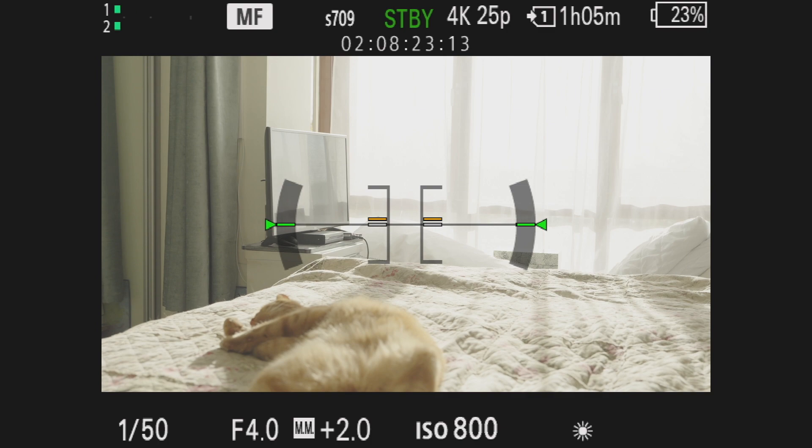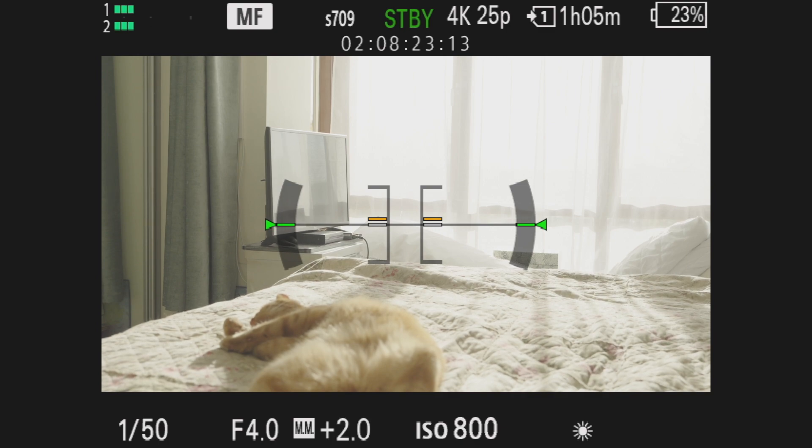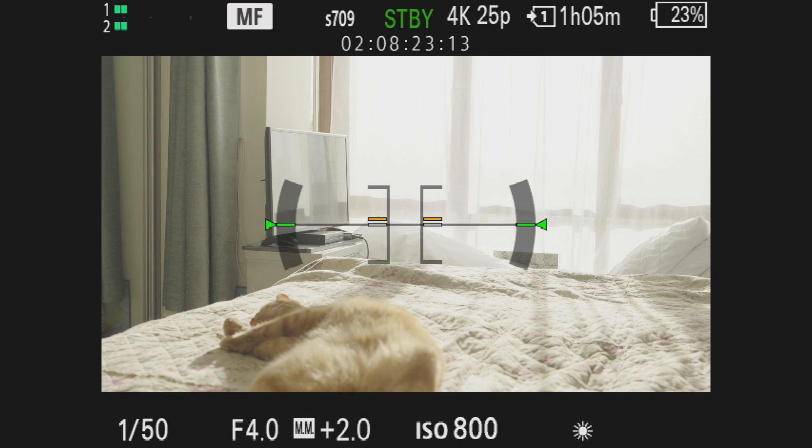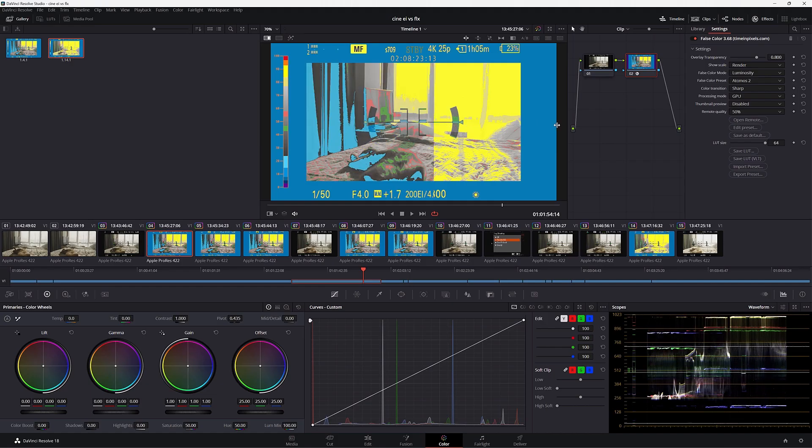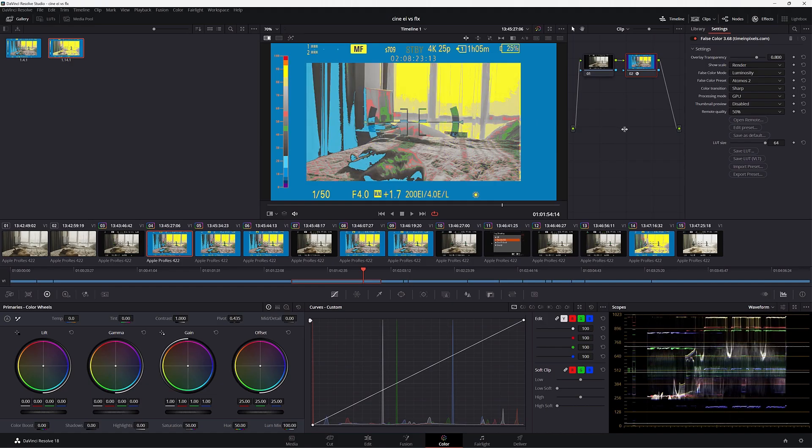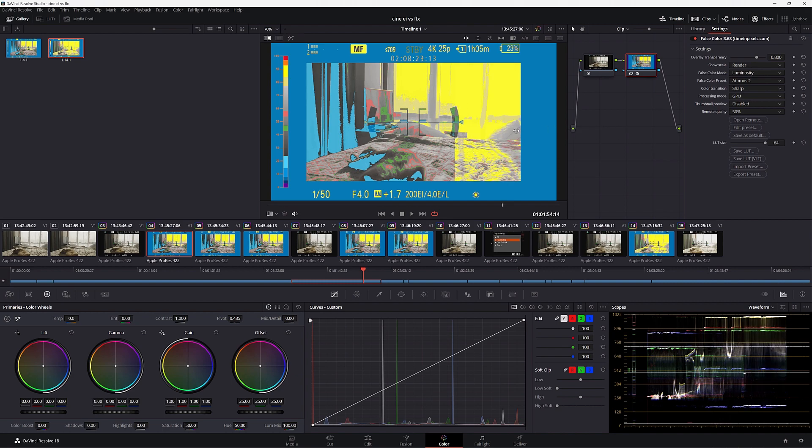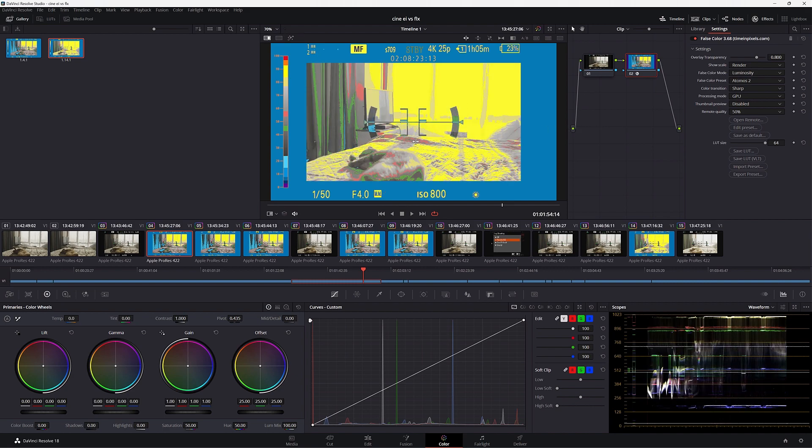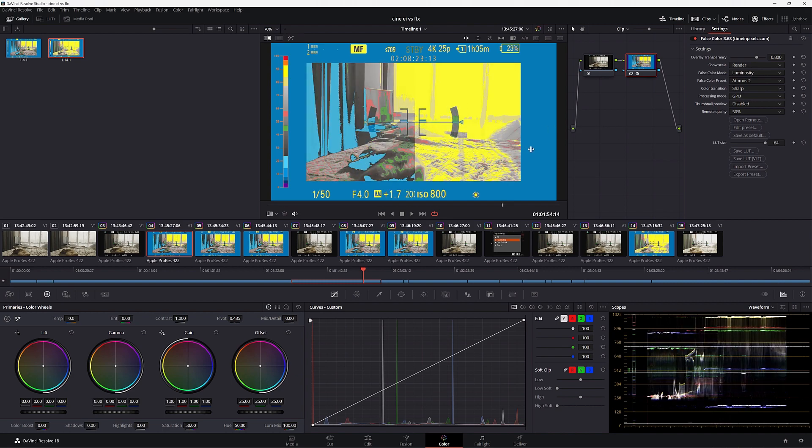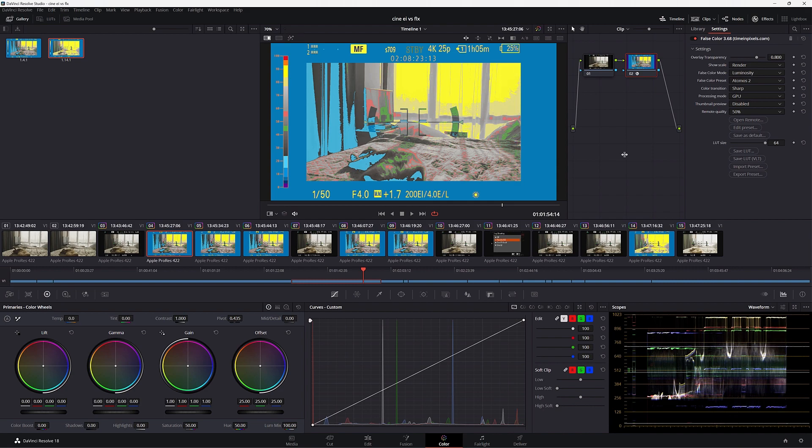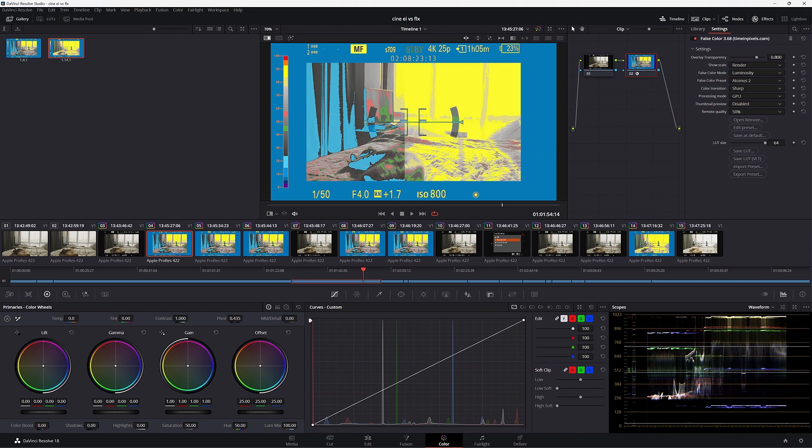If we turn off the false color, the shadows may look potentially cleaner because we are bringing more light on the sensor, but look how blown out the image is compared to what we had when we are shooting in flexible ISO and we are shifting the exposure index.